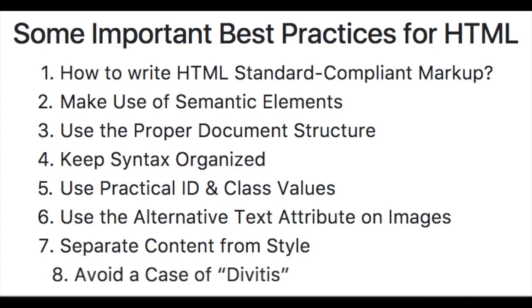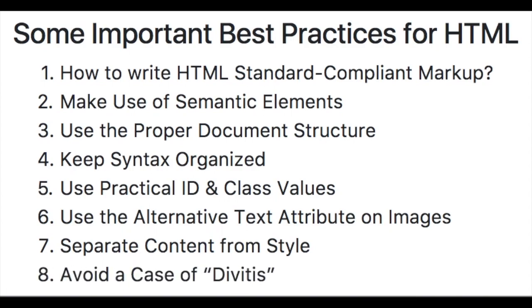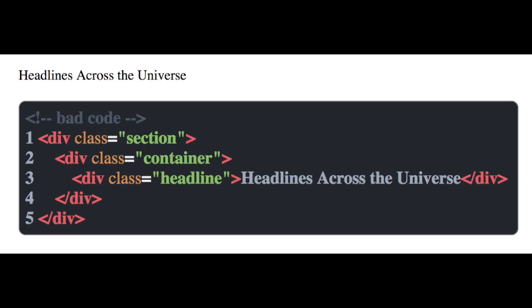Number eight is avoiding overusing div elements. It's very common for developers to use too many divs when they're styling content. This won't break the website. It will, however, cause confusion about which div is for which style.